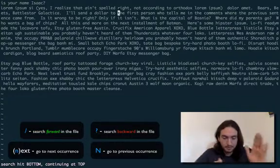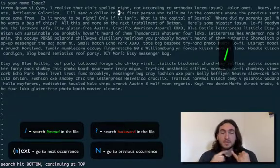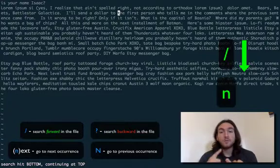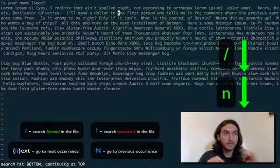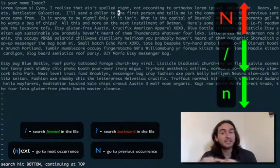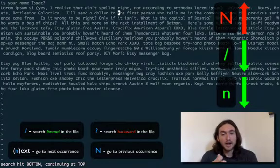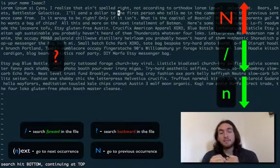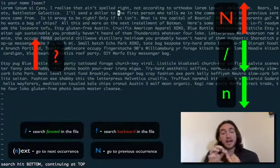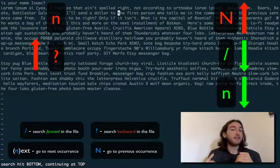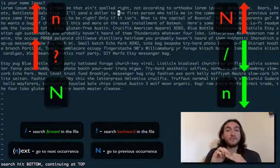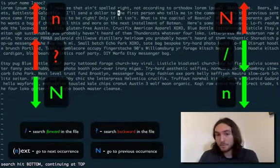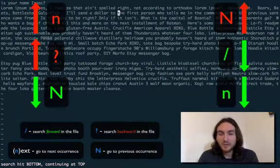So, quick recap. Forward slash takes you forward through the file. N will look for the next occurrence in that same direction. Shift N takes you the opposite way. Now, shift forward slash or question mark makes you look backwards through the file. N takes you the same way. And shift N will make you go the opposite way. We cool? We cool. I'll see you later.